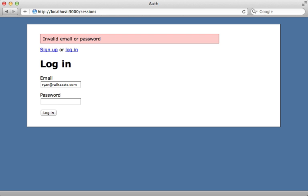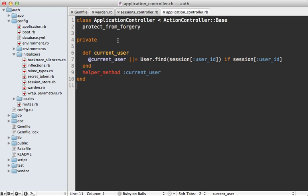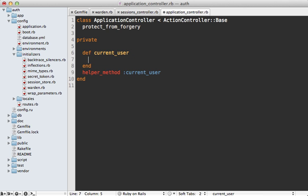Let's try this out. If I enter a bad password and try to log in, it says 'invalid email or password'. If I enter the proper password and click login, it says logged in — so that works. However, it's not showing that we are logged in because it's not detecting the current user properly. In the application controller, the `current_user` method is finding the user based on the session user ID, but we don't want to do that anymore.